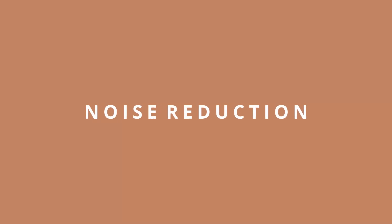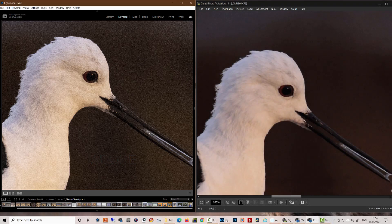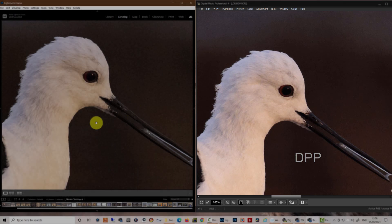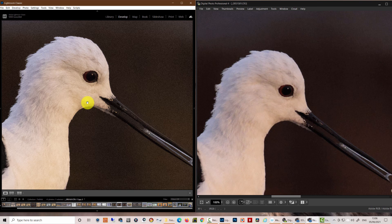One thing we need to talk about, or one aspect we need to talk about between DPP and Adobe is the noise issue that we see in the images. Now, DPP has quite a good model for reducing noise, but I just want to show you a comparison between Lightroom and DPP of this black winged stilt. Now, this image was shot pre-dawn at ISO 6400, so quite a high ISO on the camera.